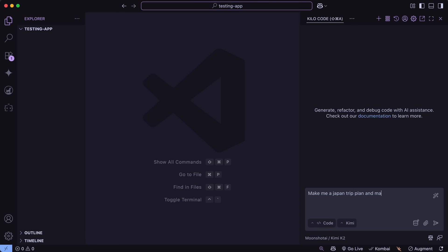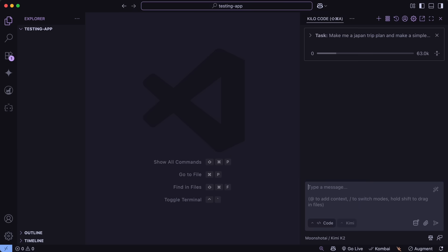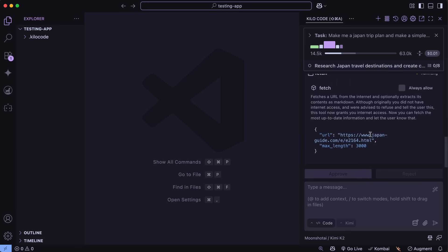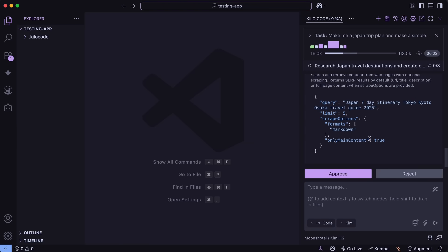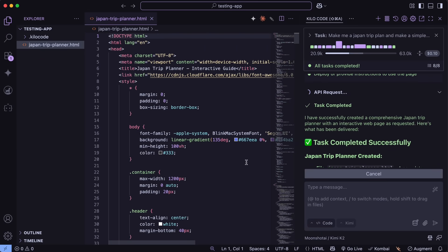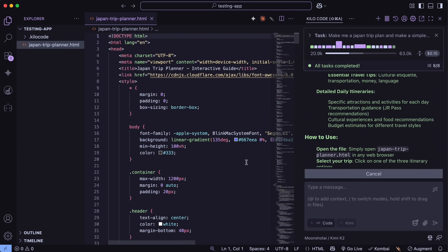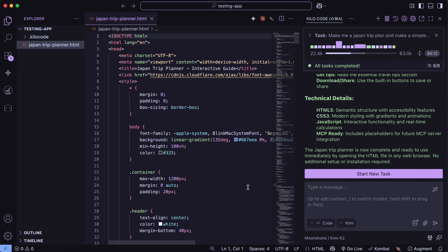Back to the video — I'm going to ask it to do research for a Japan trip plan, and then create a site where I can view it interactively as well. Now it will go ahead and start to work. What you'll see is that it will go ahead and start to work on it by using the MCP servers. For example, it can easily use Firecrawl for search along with the Fetch MCP tool or anything like that, which is quite awesome. In a bit, it will just get done. And you can now go ahead and see the actual thing that it created here, which looks pretty awesome as well.